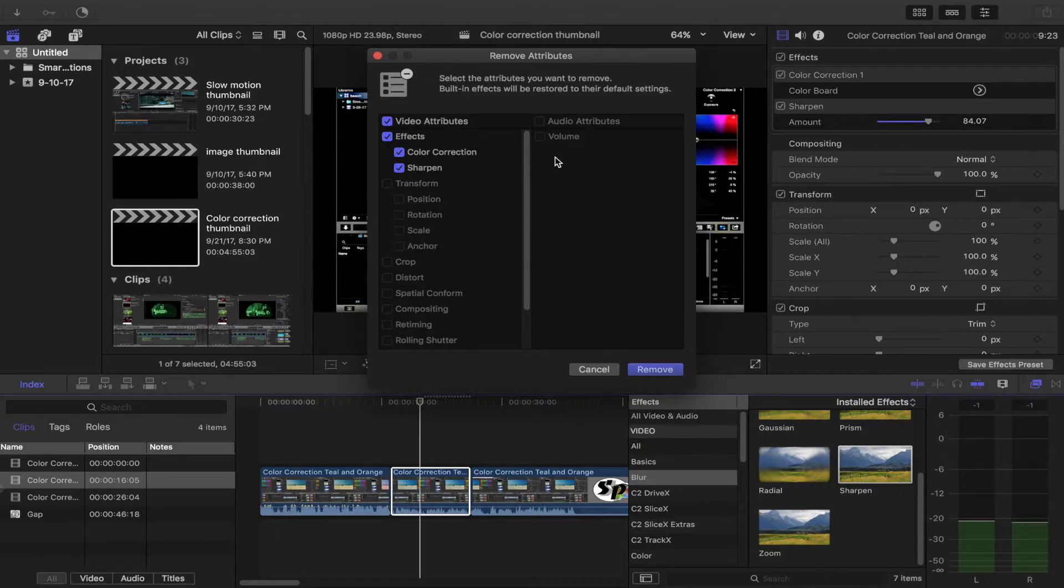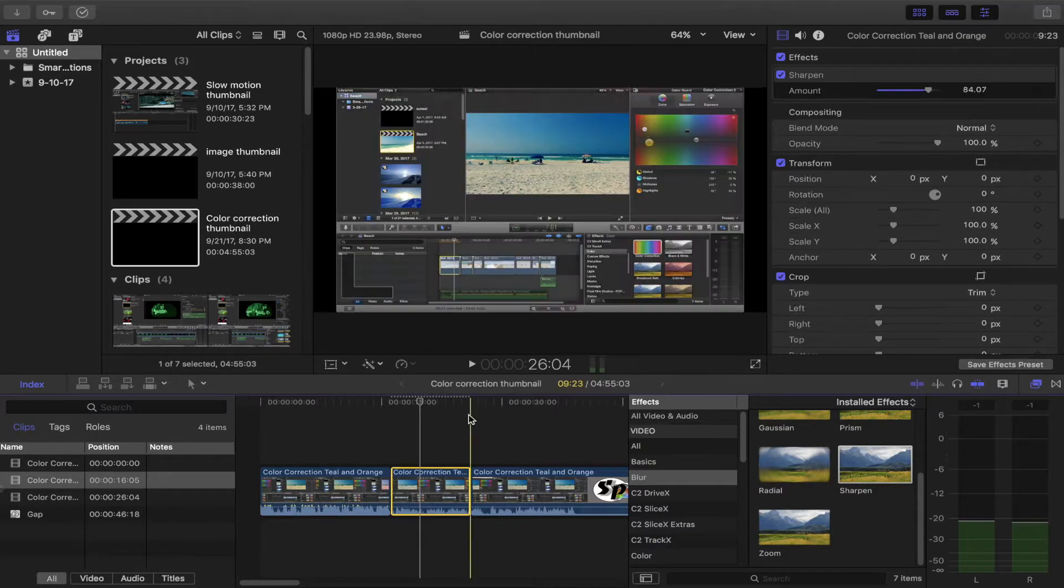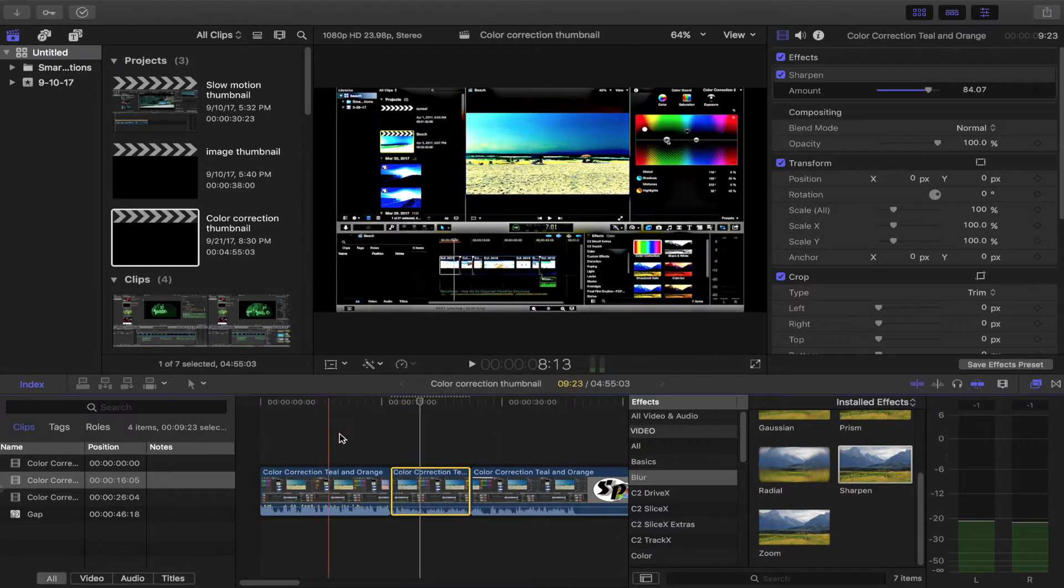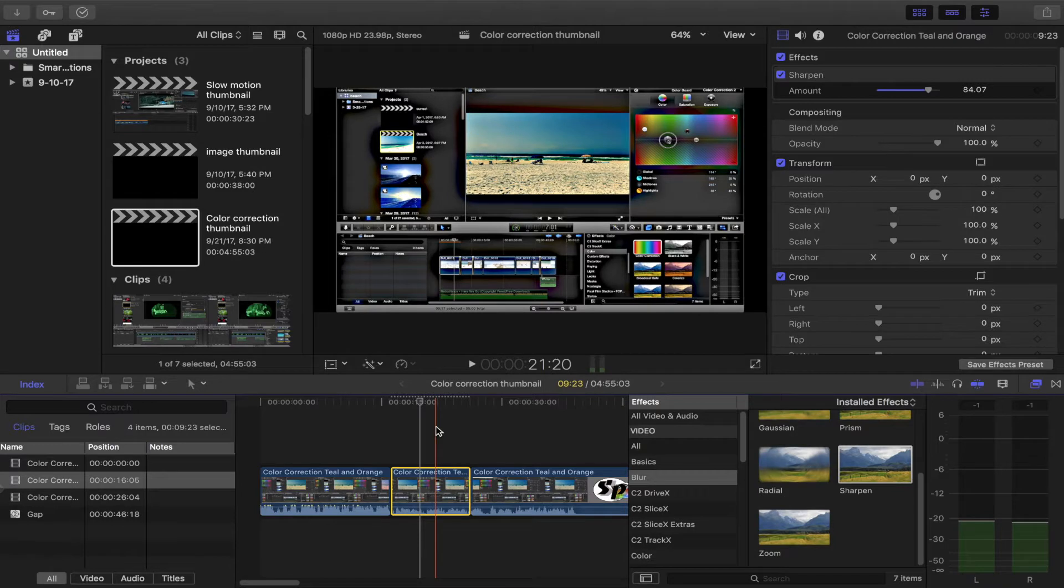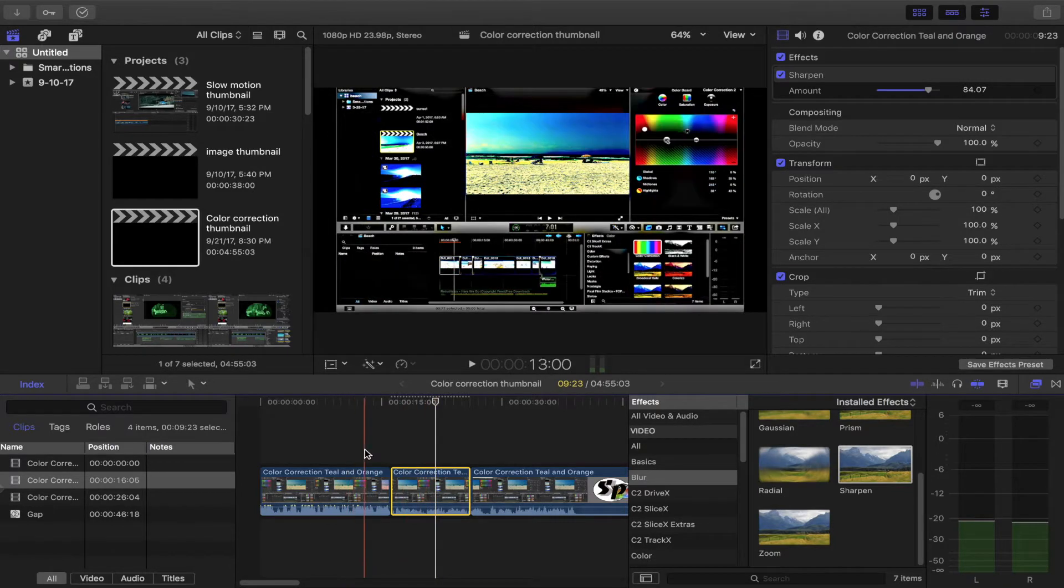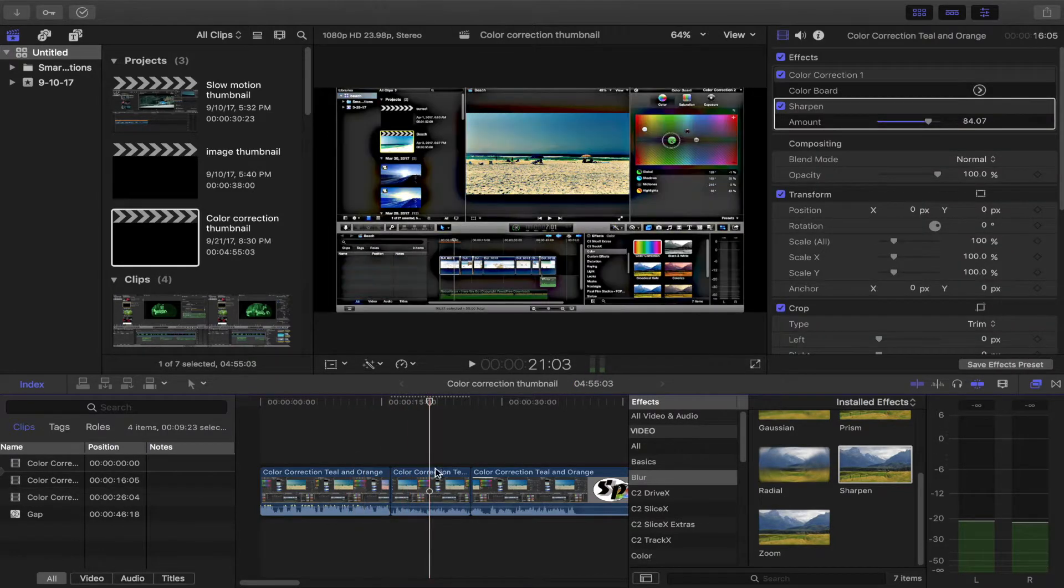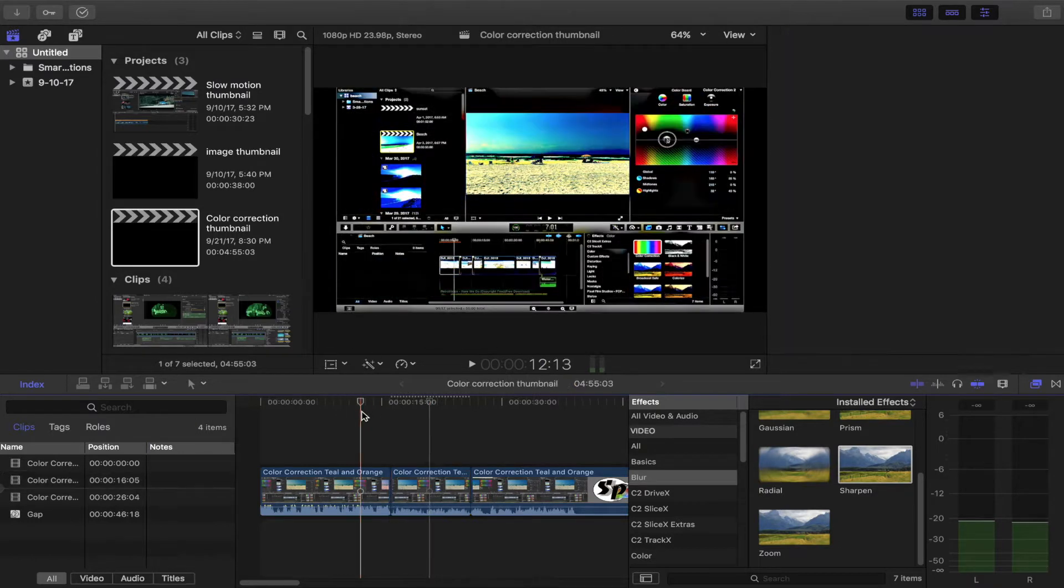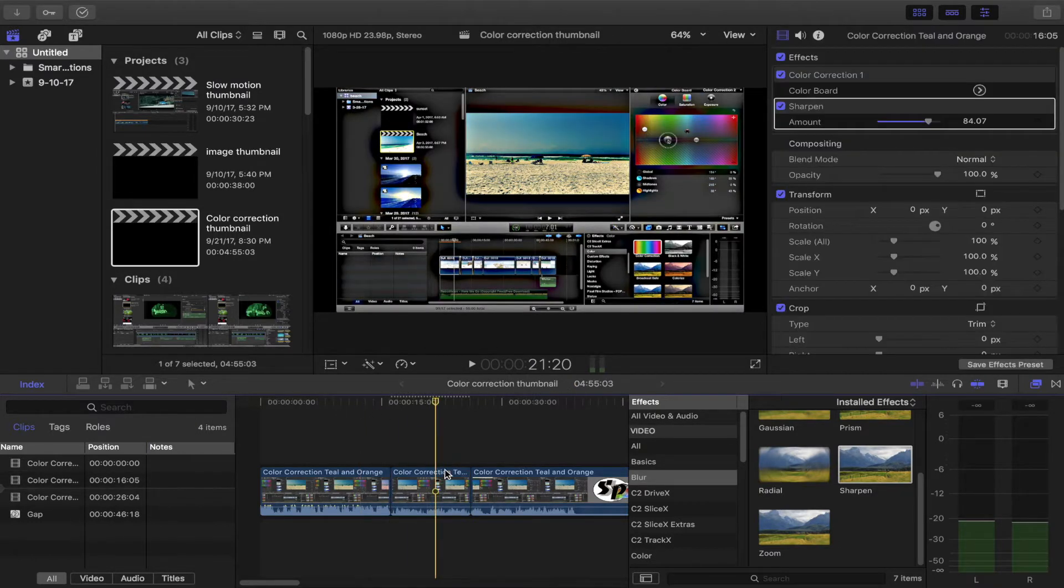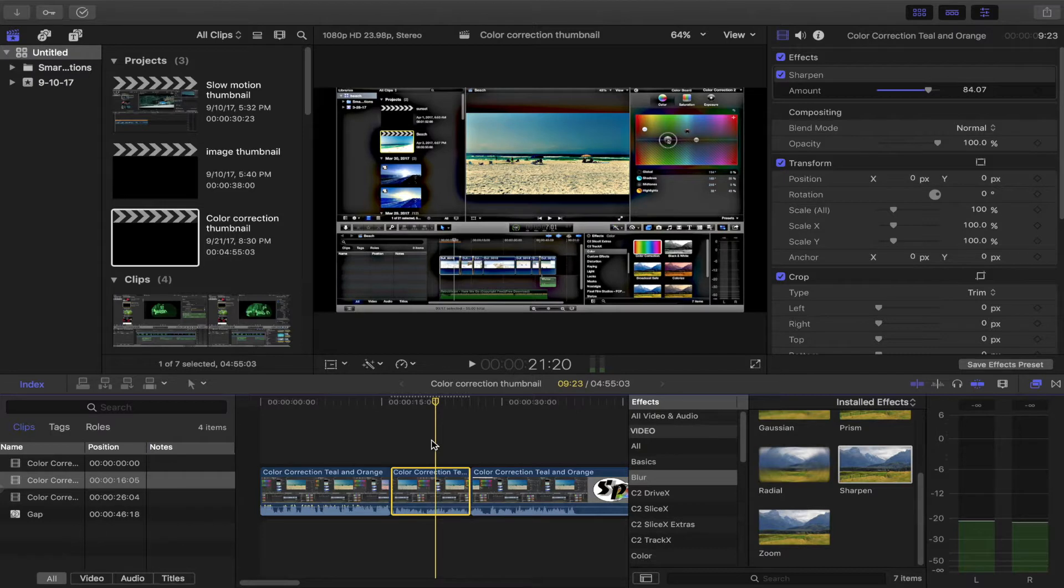Now I just want to remove the sharpen. Obviously it looks different now, but maybe that's what you wanted to do. Or I wanted to remove the color correction and keep the sharpen. But here's the easy way to do it.